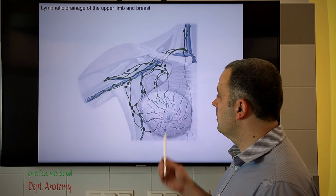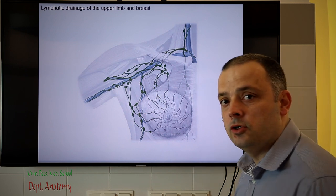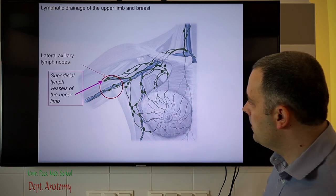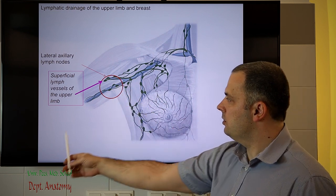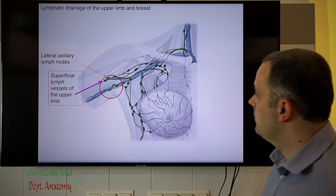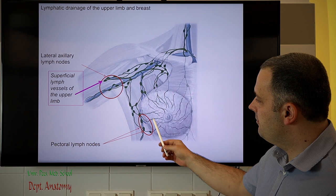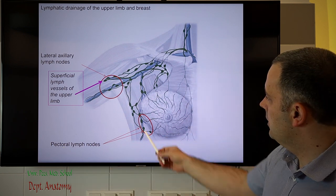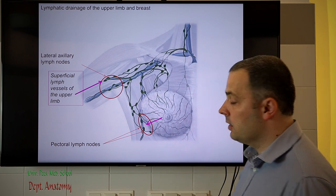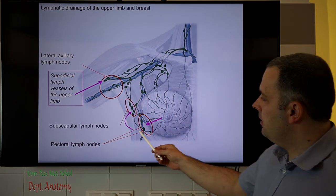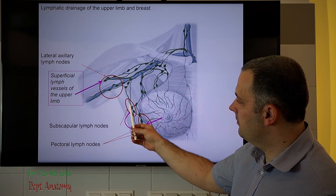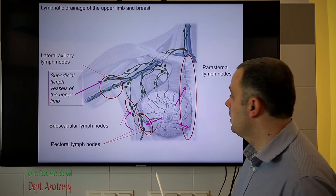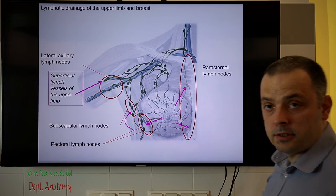I will now go through the lymphatic drainage of the female breast, which has probably the largest clinical significance in this field. The lateral axillary lymph nodes collect lymph fluid from the upper limb. Next to the pectoral area we find the pectoral lymph nodes, which drain the lymph fluid from the lower lateral quarter of the female breast. Their secondary lymph nodes are the subscapular lymph nodes. The medial half of the breast is primarily drained towards the parasternal lymph nodes, situated behind the sternum inside the thoracic cavity.